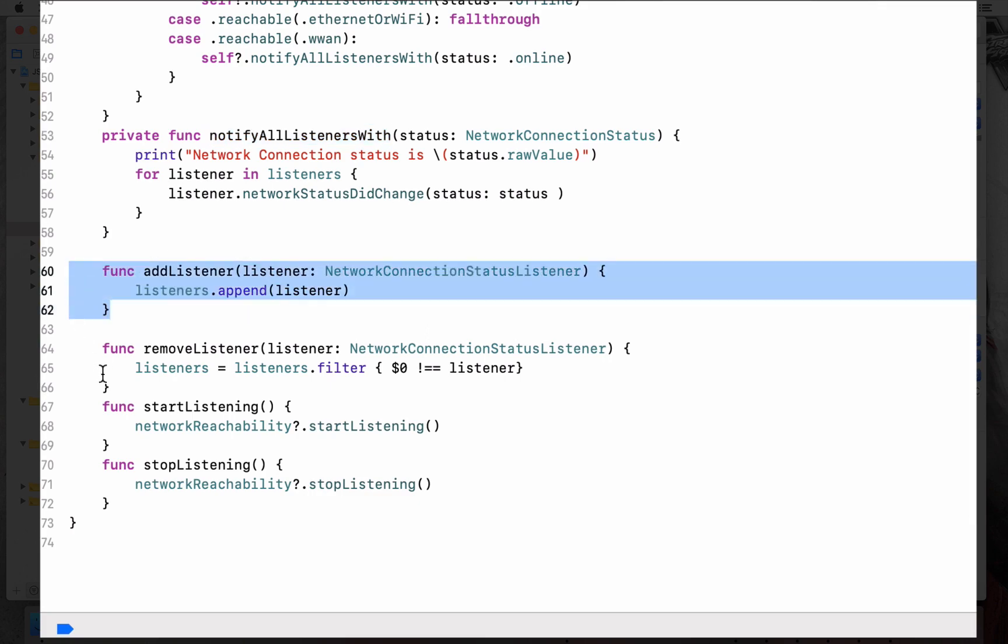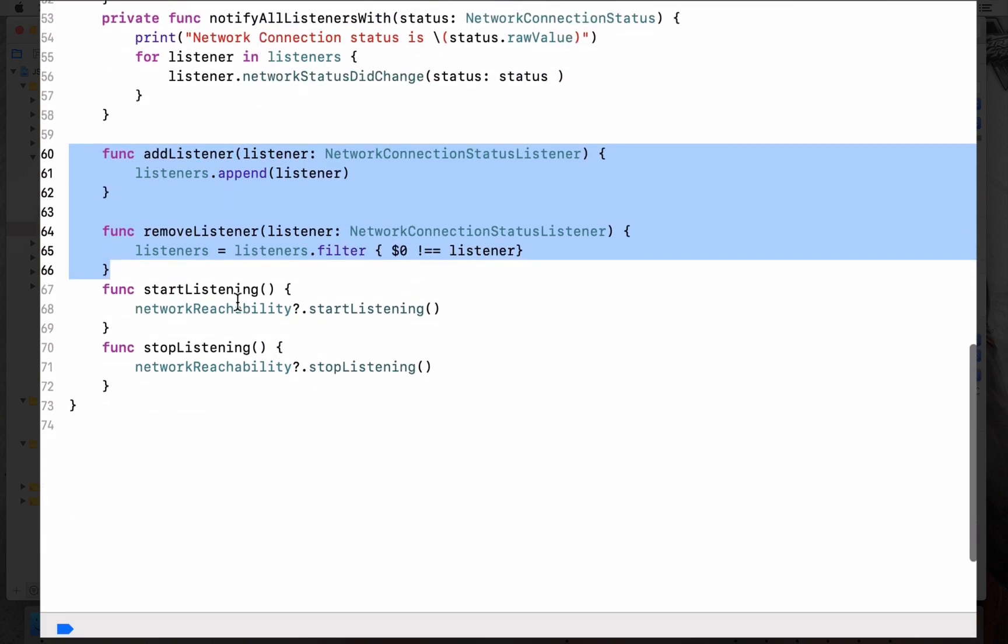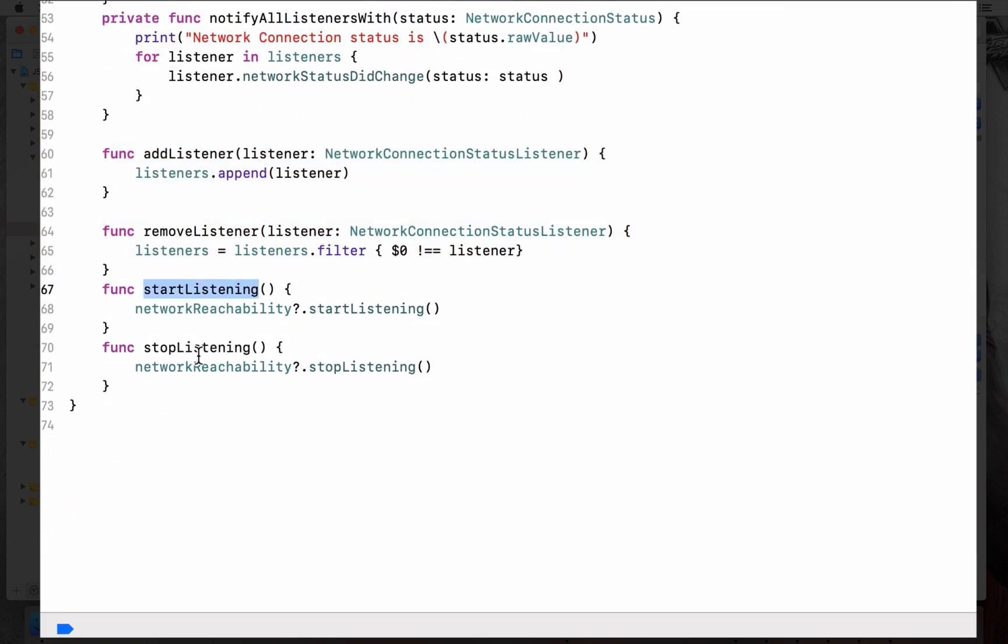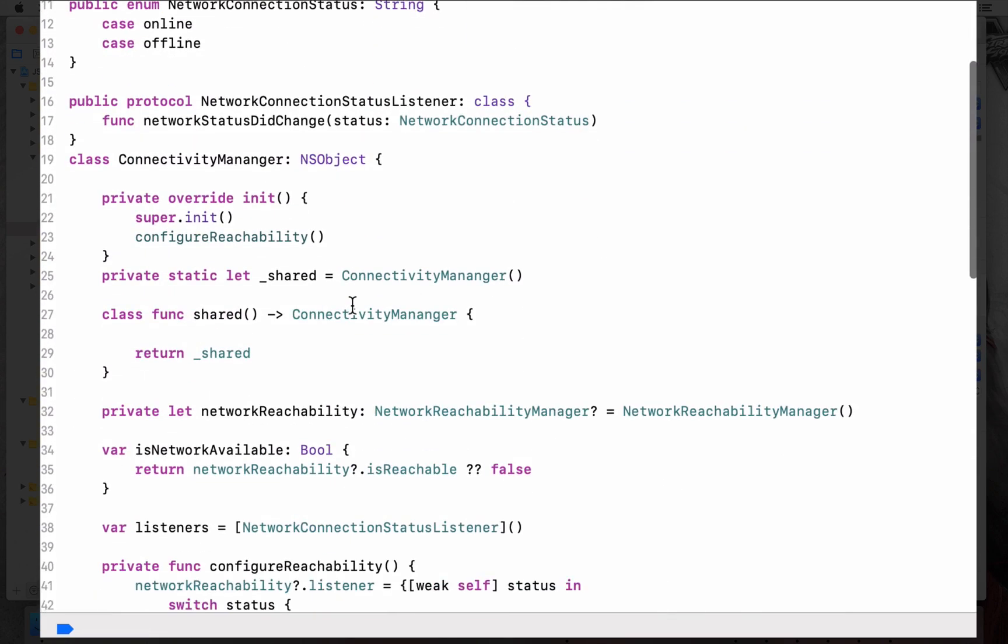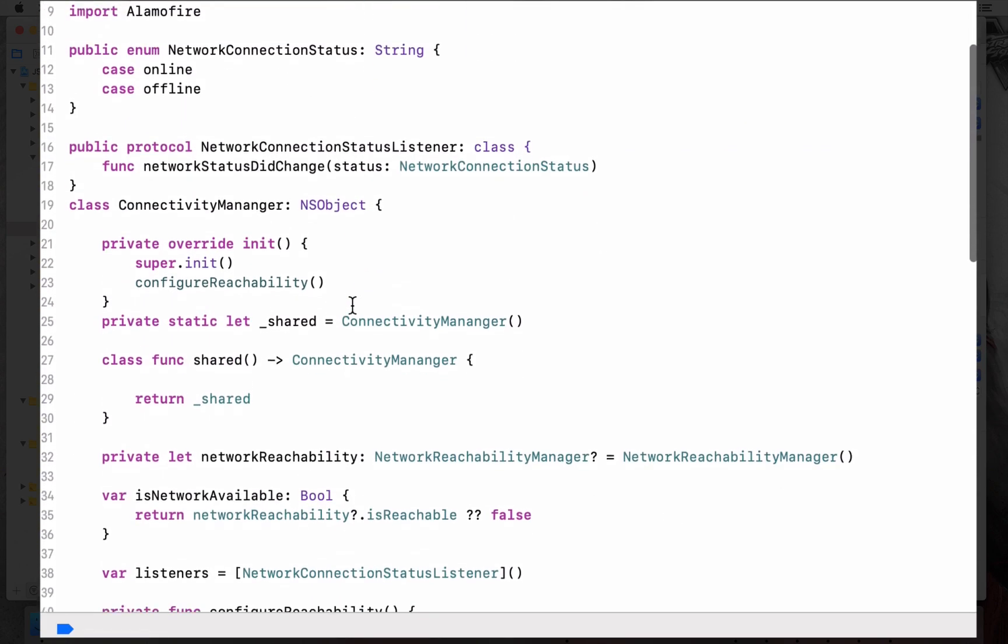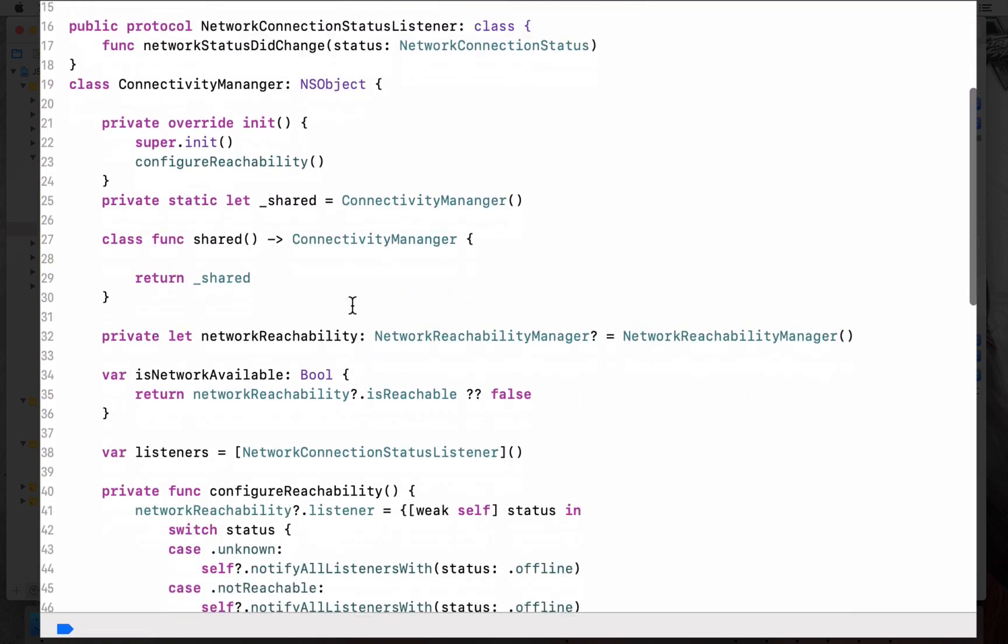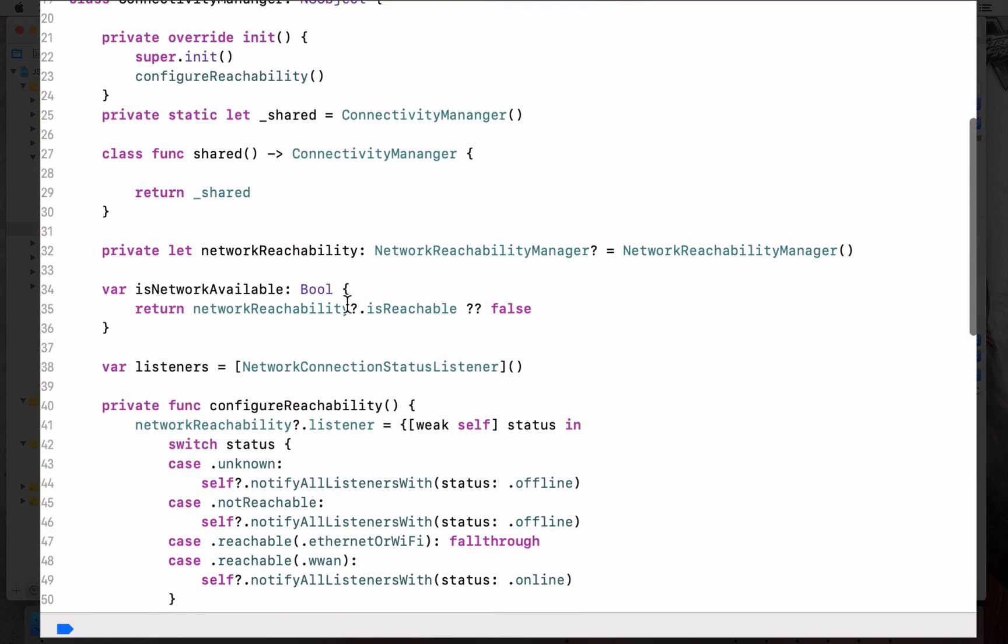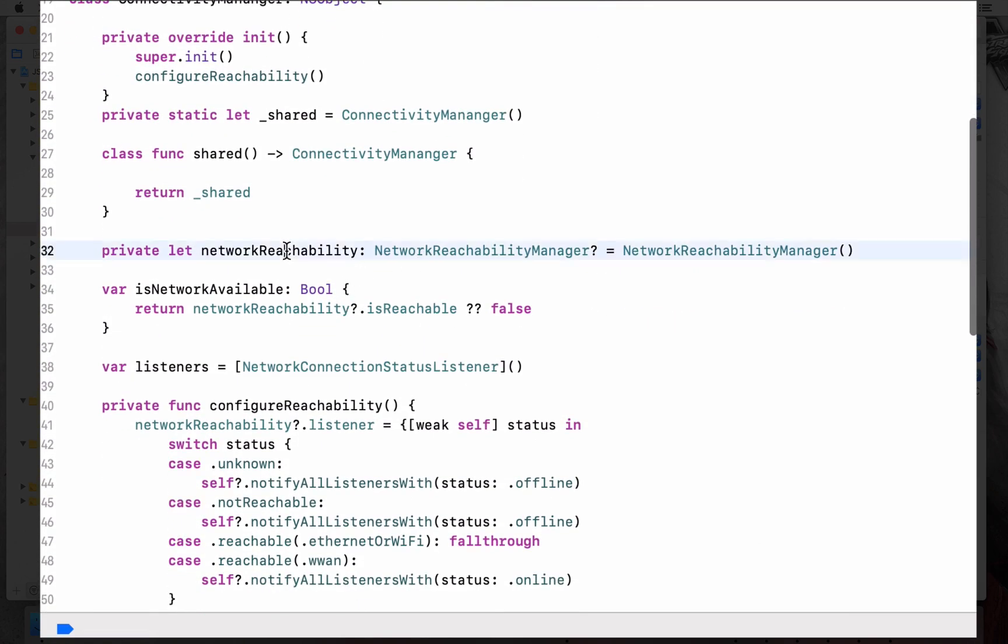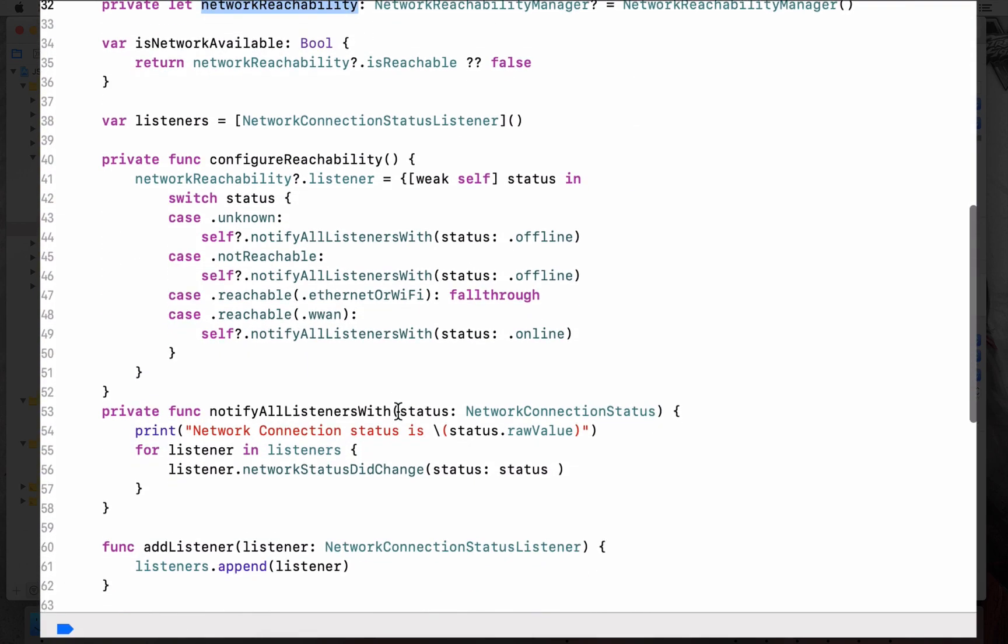Then you have two convenience methods to add a listener and to remove a listener, then another two methods for start listening and stop listening, which will internally start the Alamofire reachability to listen and stop listening.